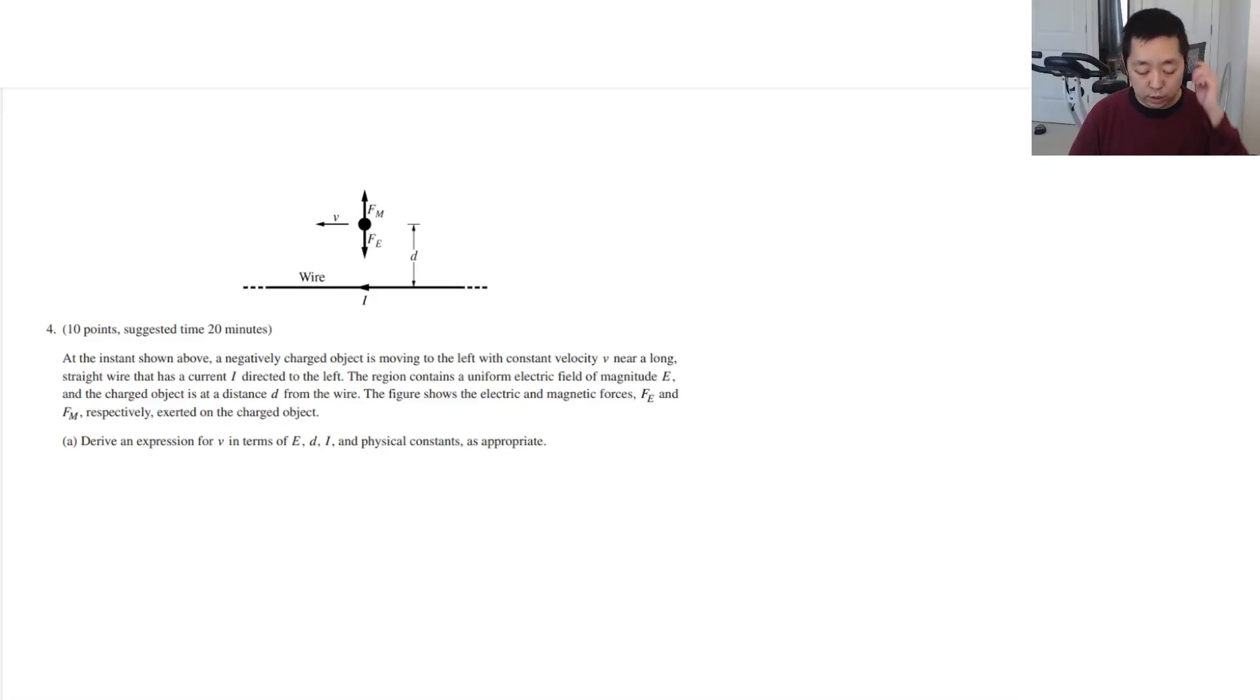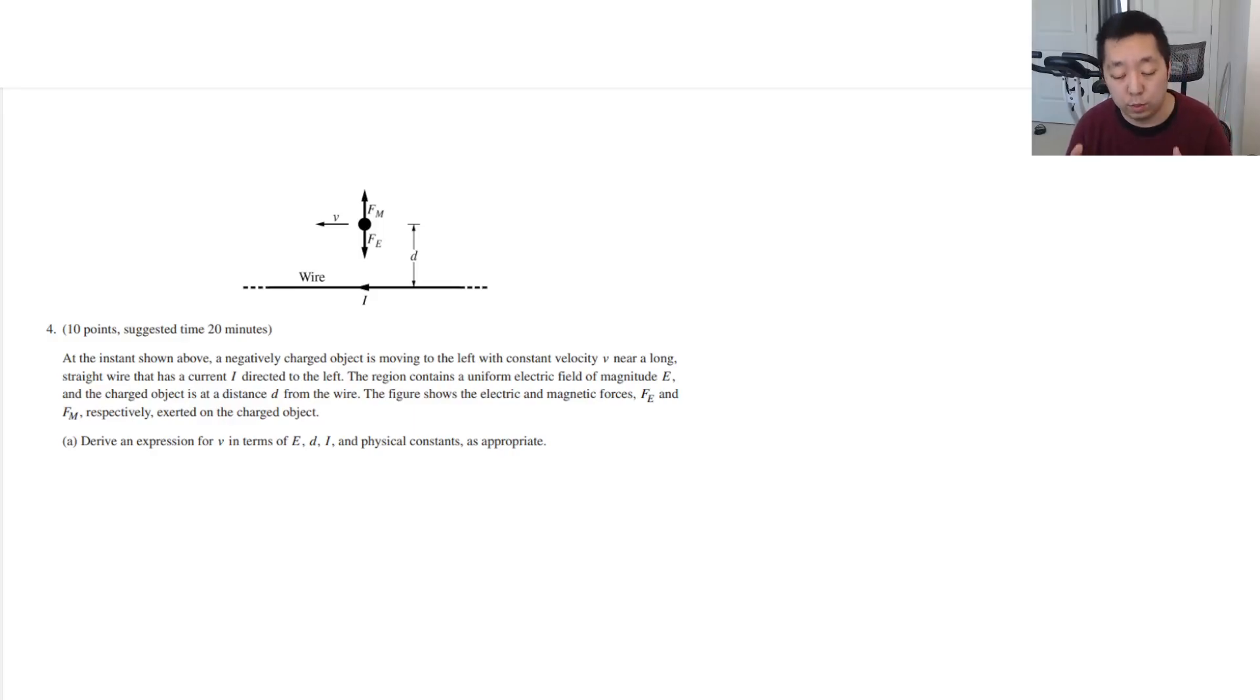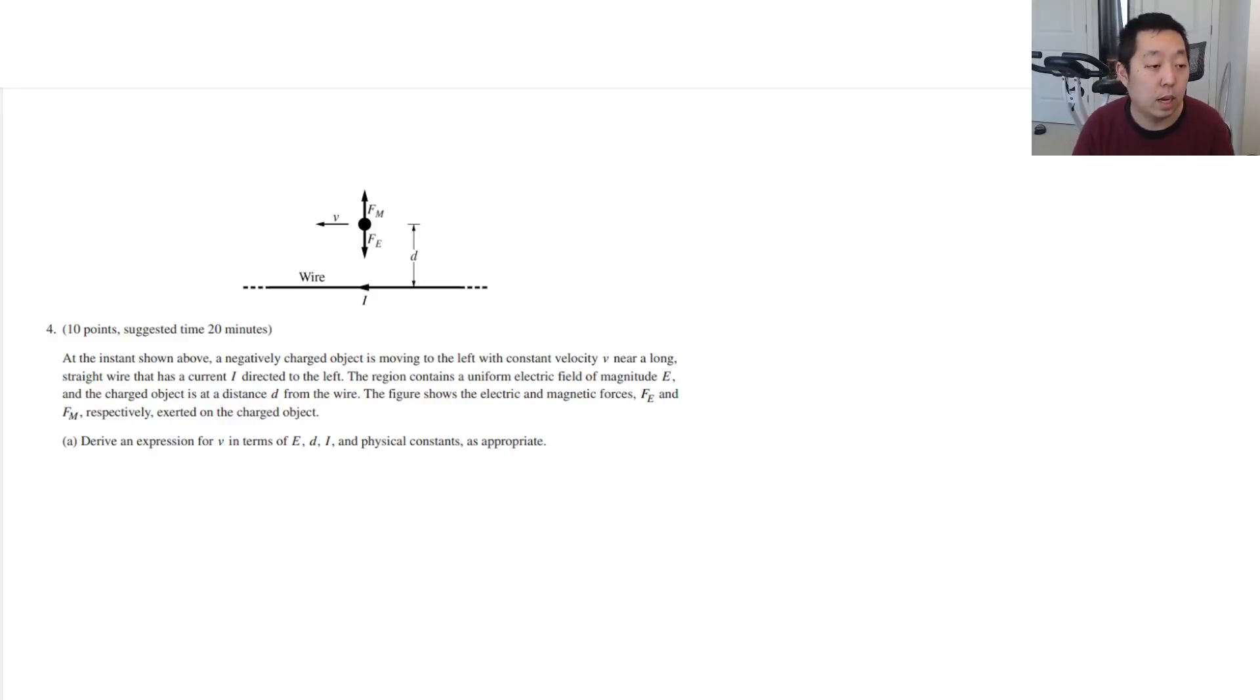Alright, last FRQ on the 2022 AP Physics 2 exam. As usual, if I have any corrections, I will put them in the pinned comment.